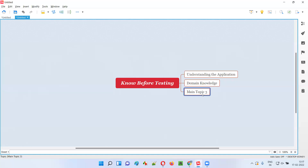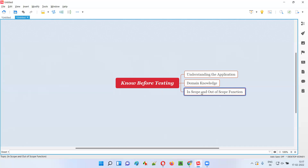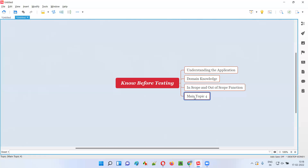Next, before you start testing you need to know what functionalities you have to test. We need to determine whether we have to test all functionalities of the application or only a few — some functionalities may be in scope and some may not be in scope. We have to find out what is in scope and what is out of scope, because we cannot always assume we have to test the entire application. The client may ask you to test only a certain portion.